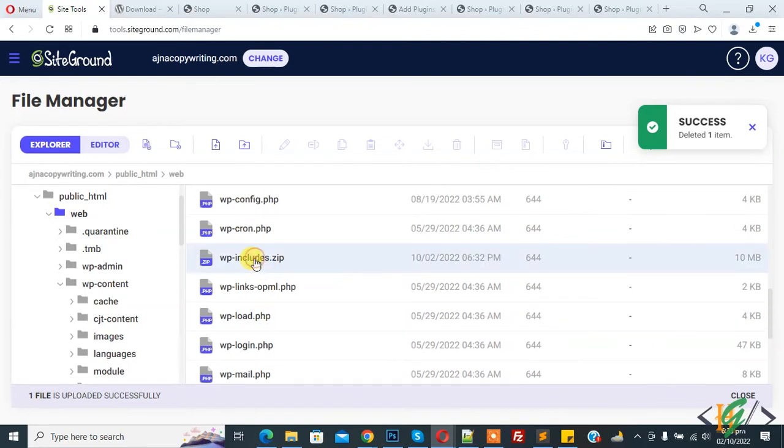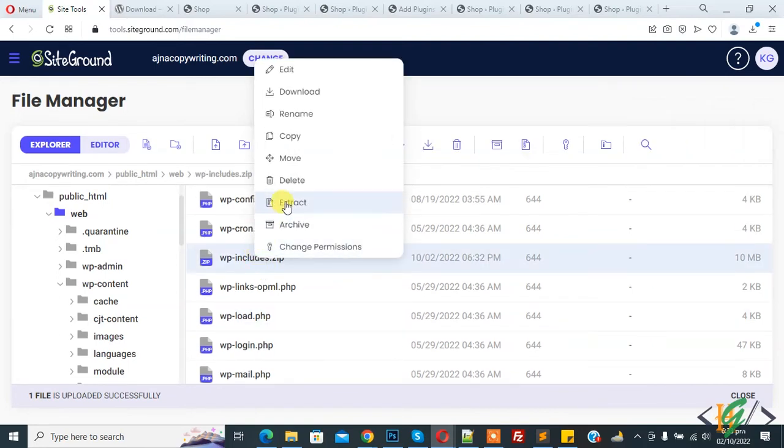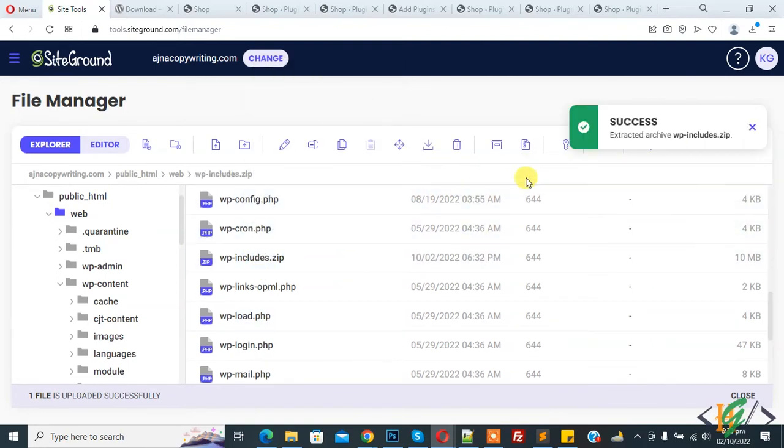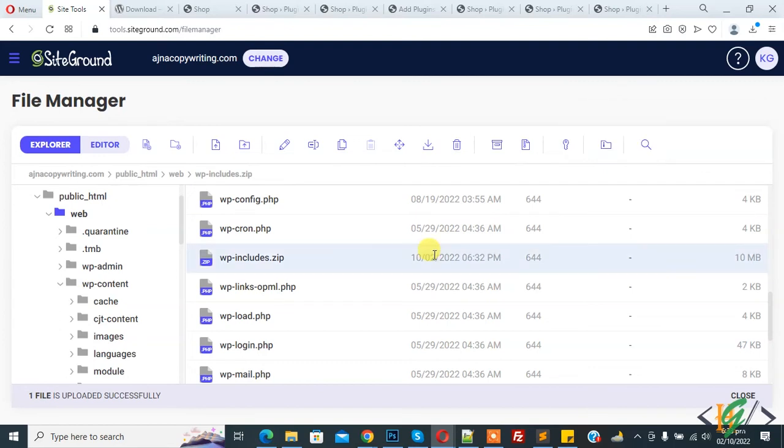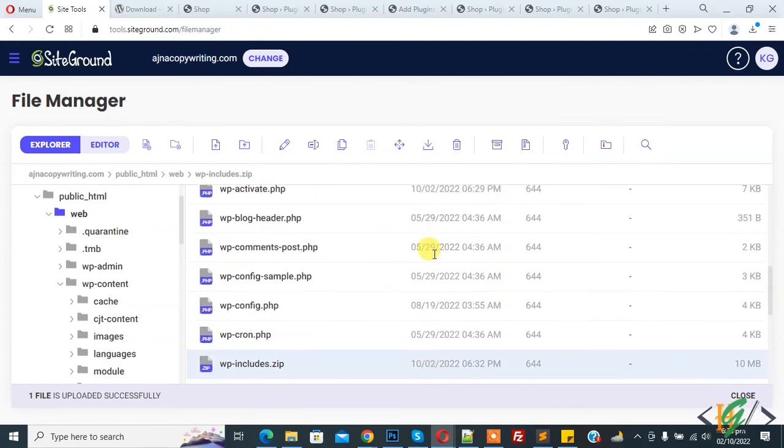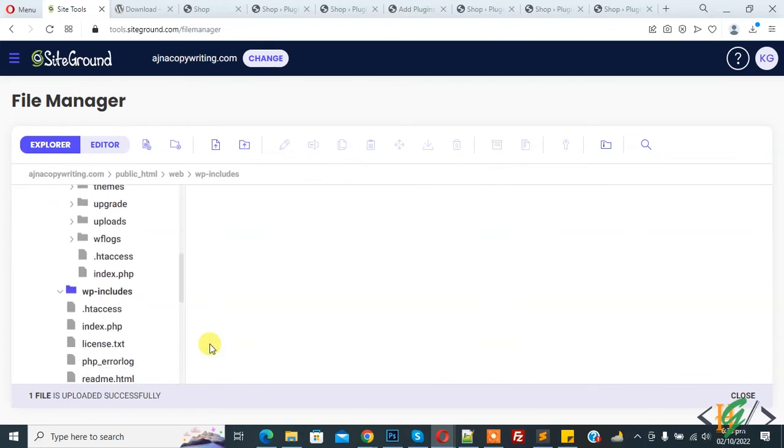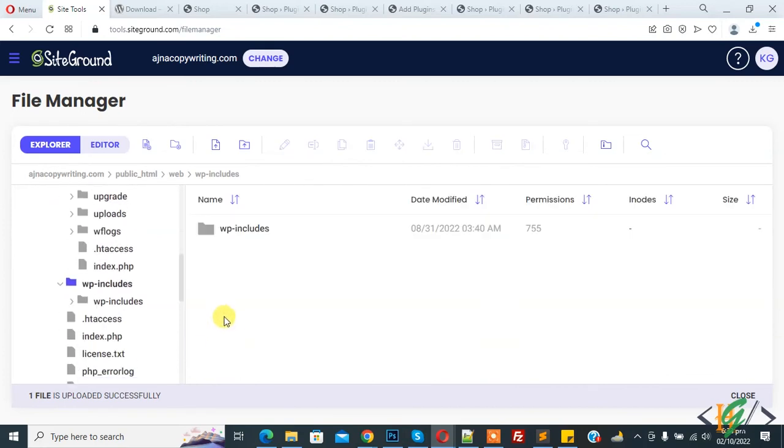Right click on it and then you see Extract. Click on it. Now extraction done. Scroll up. Here you see wp-include folder. Open it and now you see another folder.